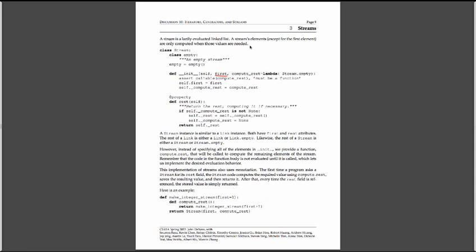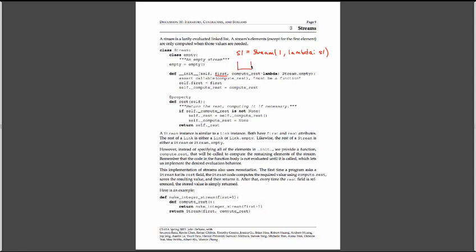So let's look at how we'd actually call a stream. If I say s1 is equal to stream, and we'll say one, and we'll just make a stream that returns an infinite sequence of ones. Let's see what's actually happening. When I make this call, I'm going to call init. It's going to set one to be my first element of my stream.